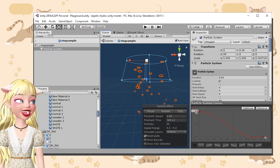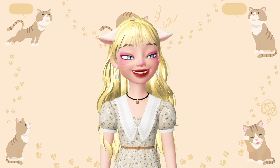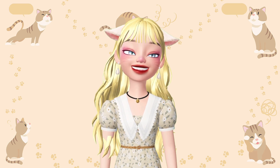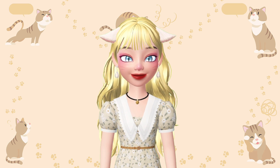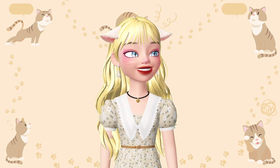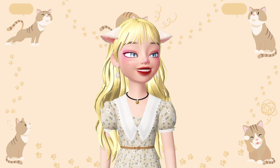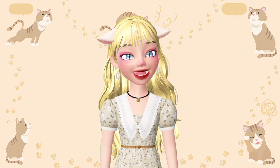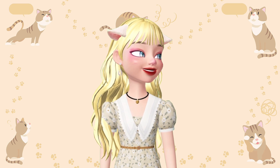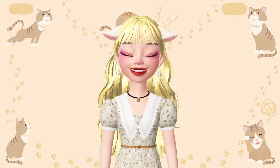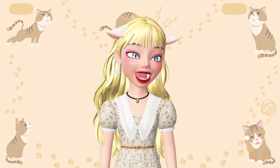That is how you create effects in Unity. You can also create your own mesh if you are using 3D softwares like Maya and Blender. I guess that's it for this video. As always, thank you so much for watching and bye-bye!